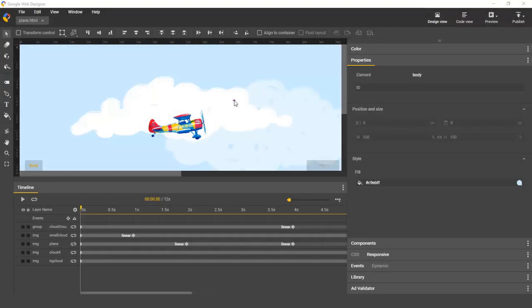Hello, this is Natalie from the Google Web Designer team, and today I'd like to show you a few new features that we've added to the Google Web Designer timeline.